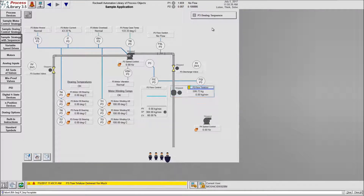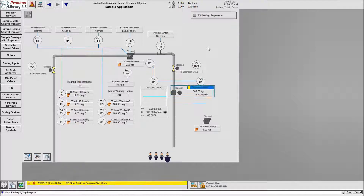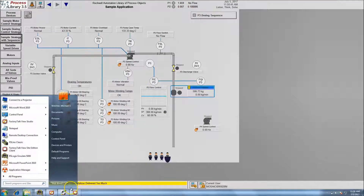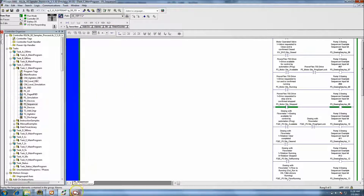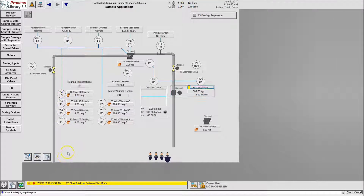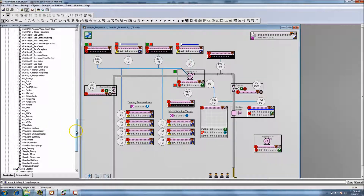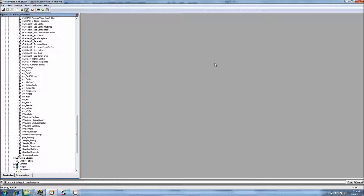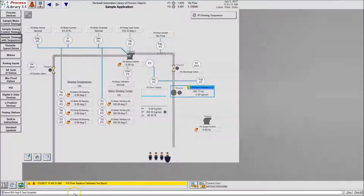We're back in the Process Library 3.5 HMI system, just as a general sample application that Rockwell has. I am emulating this whole system - it is fully running the emulator. I do have the HMI application available; if you'd like to see how I developed or restored that, I'll have those videos in the show notes below from earlier this week.